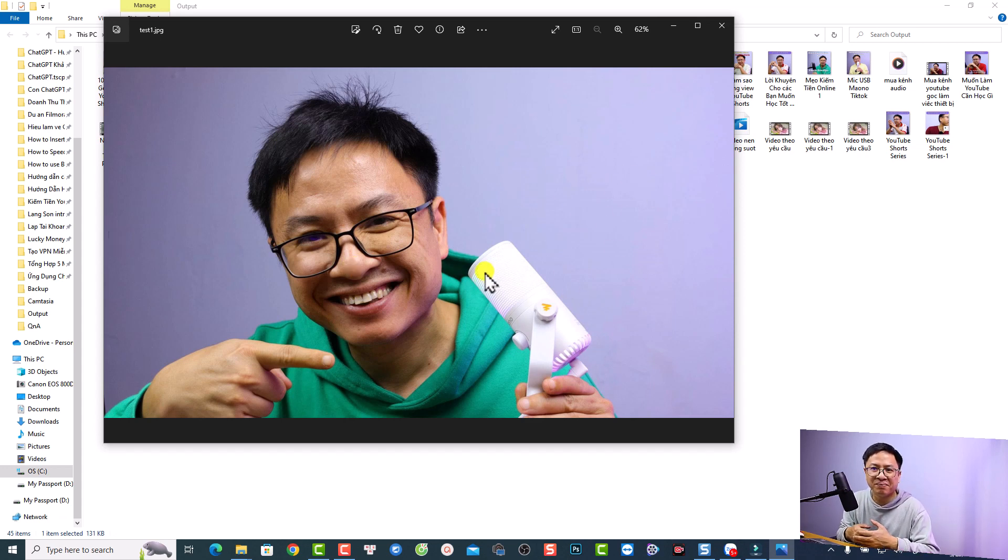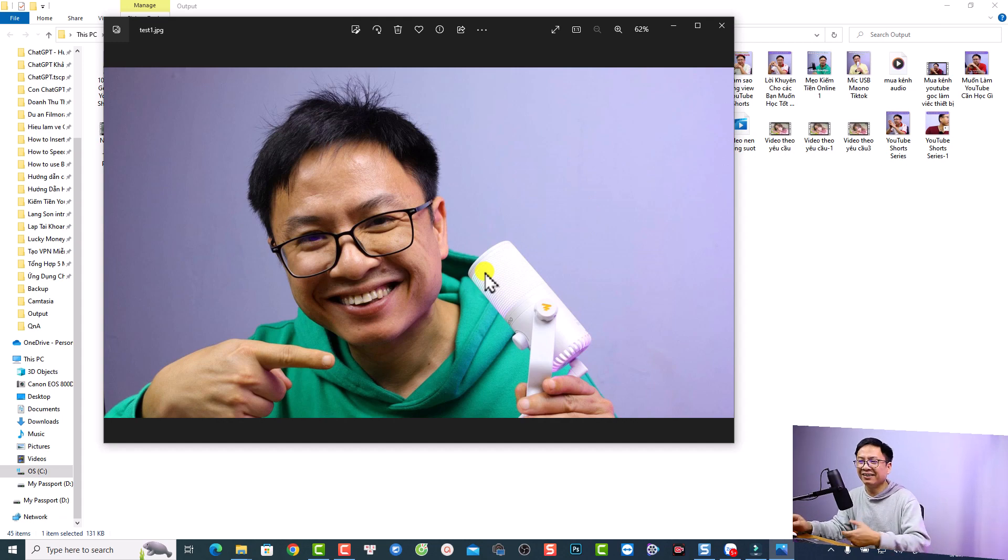These are all the new features in Filmora 12.2. I hope this video is helpful for you. If you have any questions, just let me know in the comment section below. Thank you very much for watching and I will see you in my next video — goodbye!